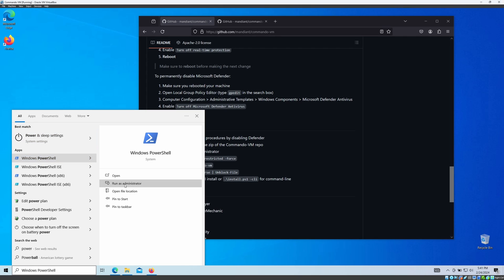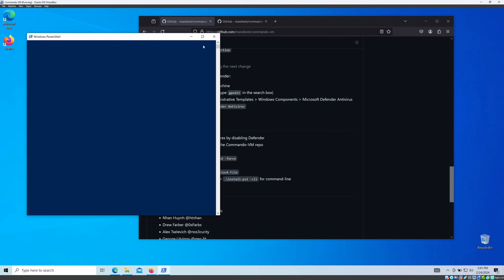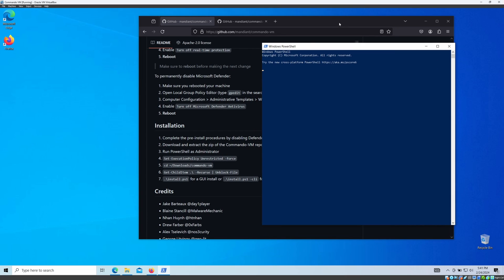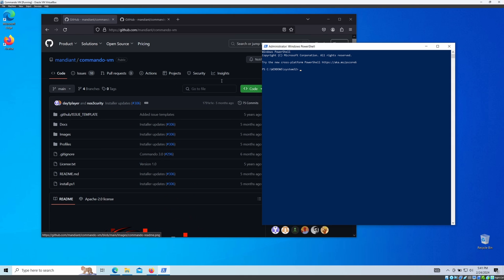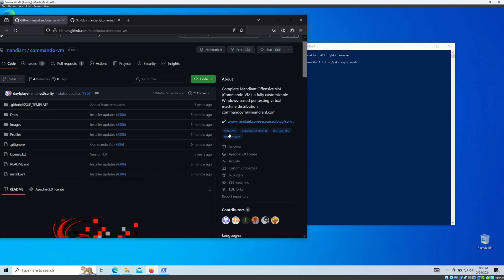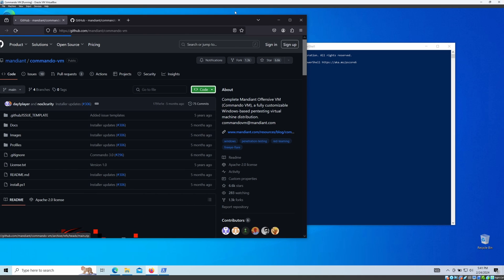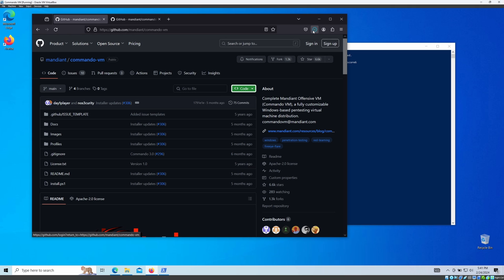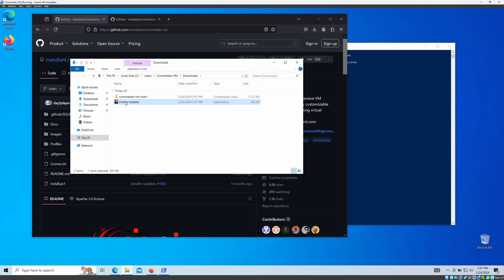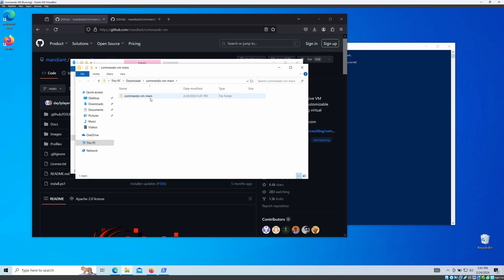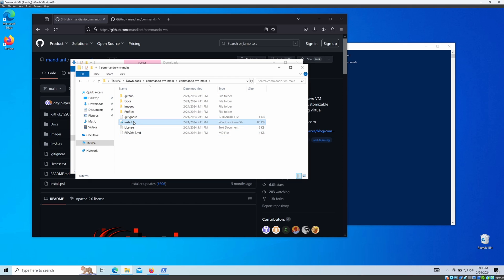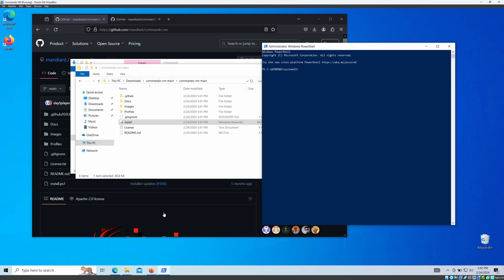You also need PowerShell with administrator privileges. First, download the zip file — I'll download it to my Downloads folder, delete my Firefox installer, and extract all the files here. Now we have our installation script ready.